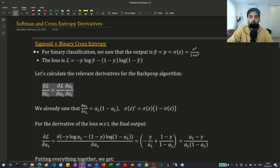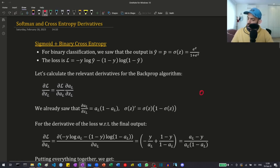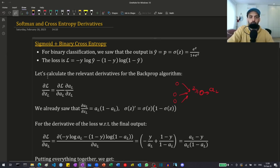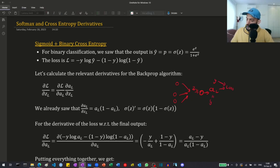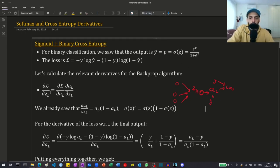For binary classification we have one output, and we use a sigmoid activation function for it. We have one neuron in the last layer, its output is AL, its input is ZL, which is equal to the sum of all the previous neurons times the weight plus bias. If we take the derivative of the loss with regards to ZL, using the chain rule it's equal to the derivative of the loss with regards to the activation times the derivative of the activation with regards to the input.